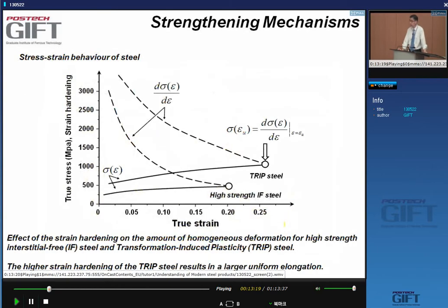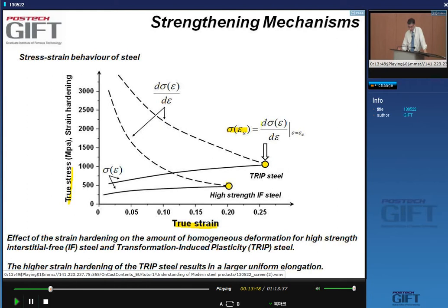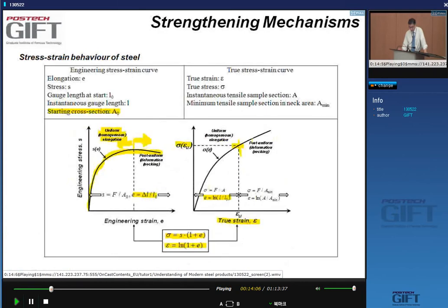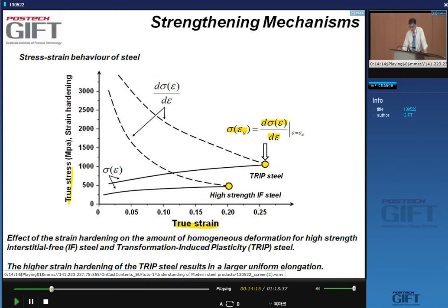When you plot the same data as true stress versus true strain, this maximum disappears, and you need to apply the Considère criterion to find the boundary between uniform and post-uniform elongation. The Considère criterion states that the end of uniform elongation occurs at the point where the true stress equals the derivative of stress with respect to strain — the strain hardening rate. You find this by taking the derivative of the true stress-strain curve and finding where they intersect.